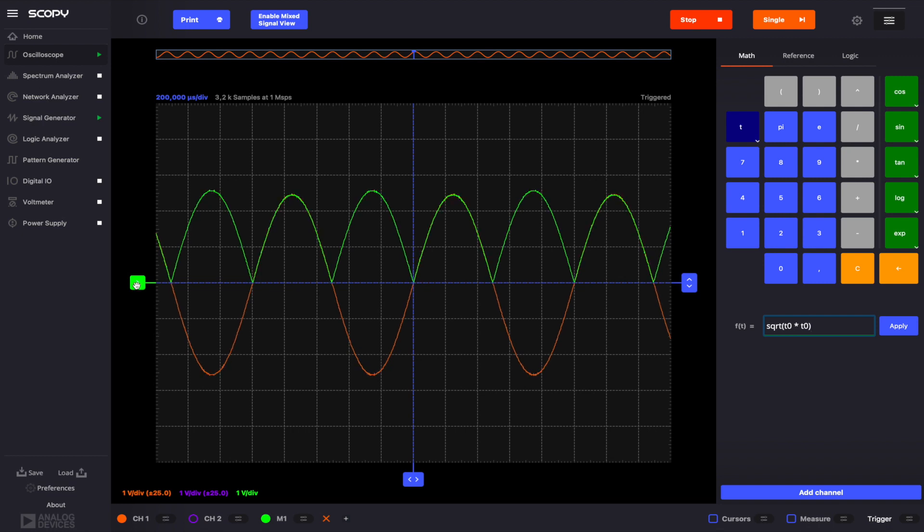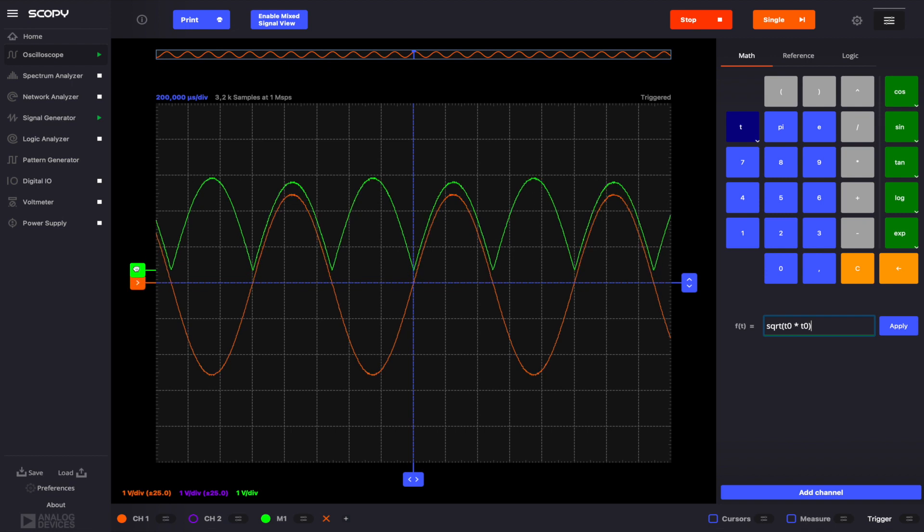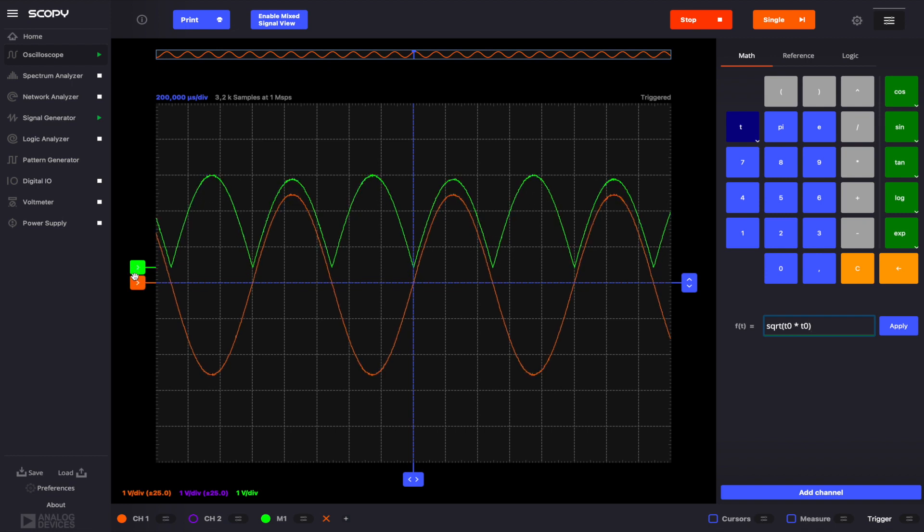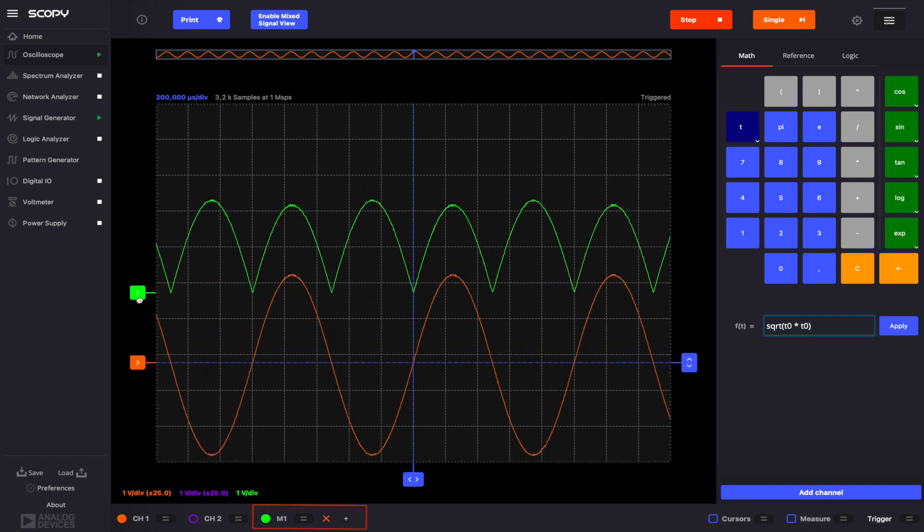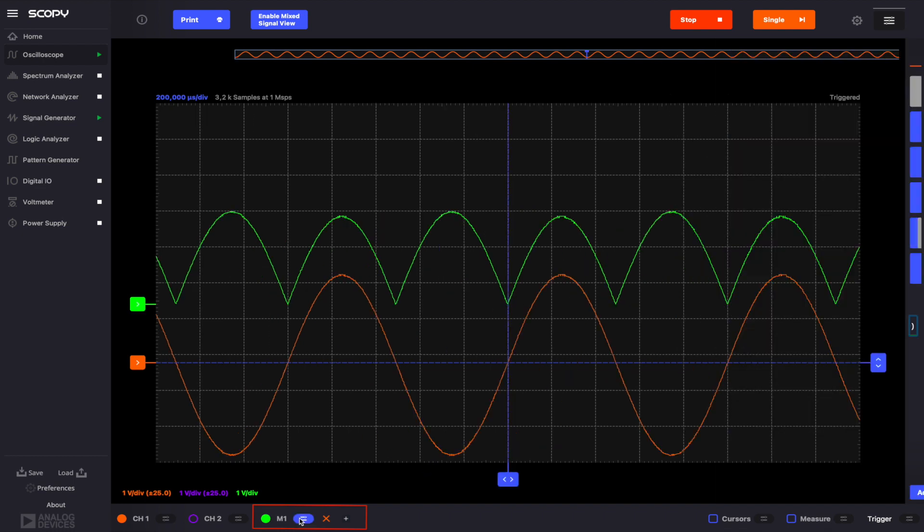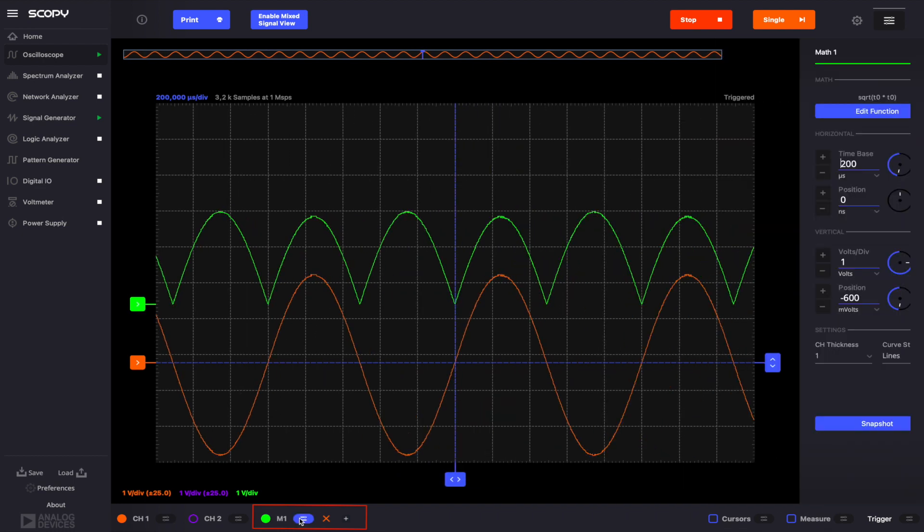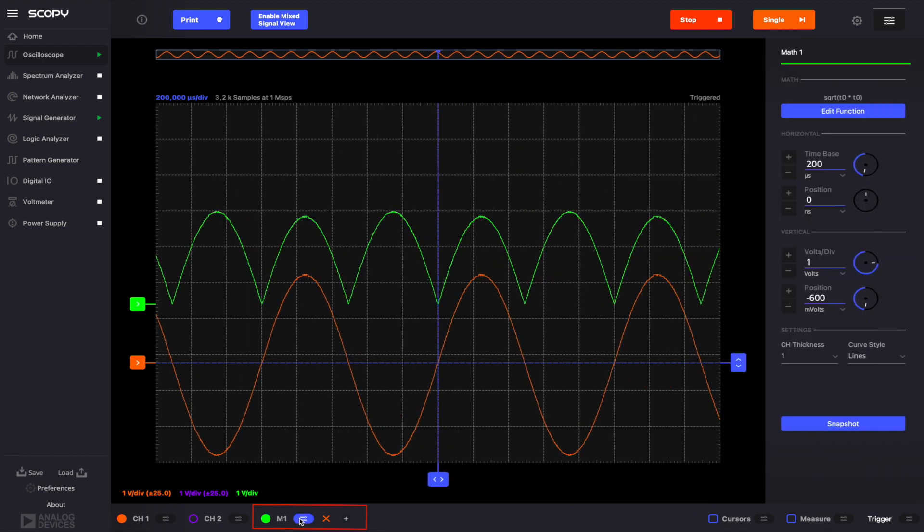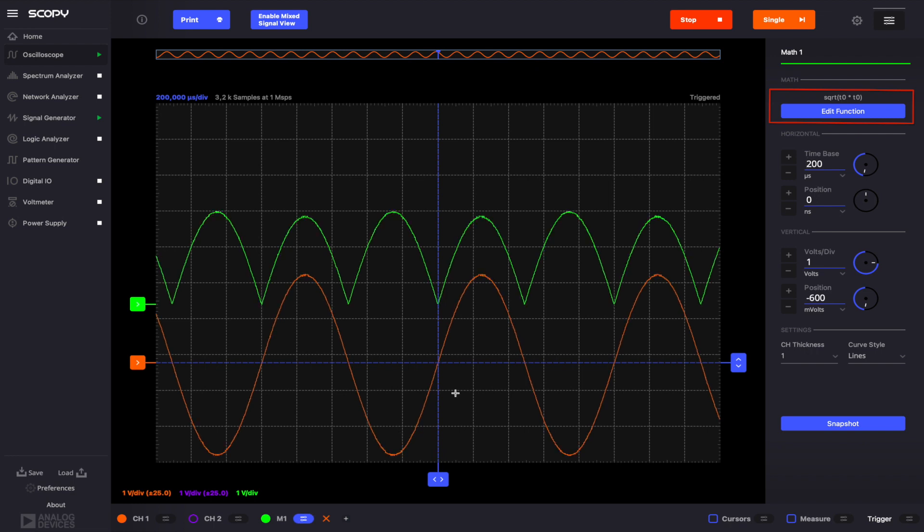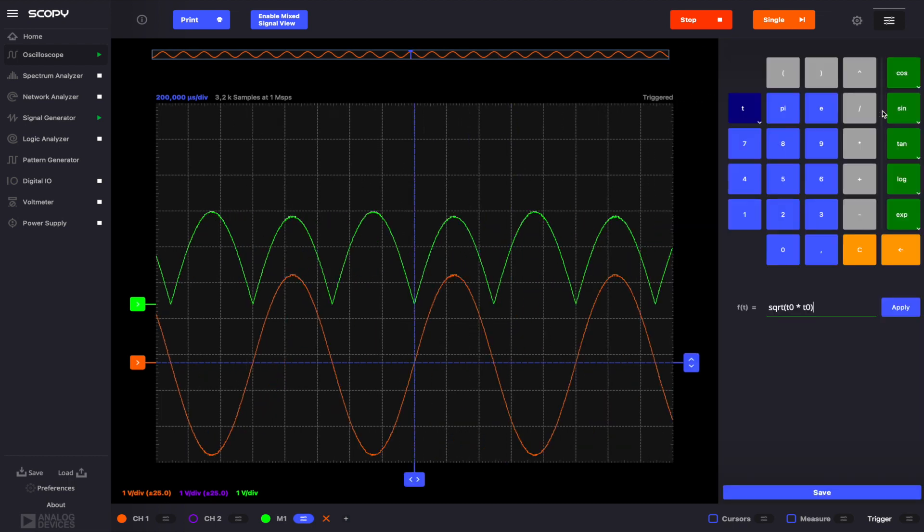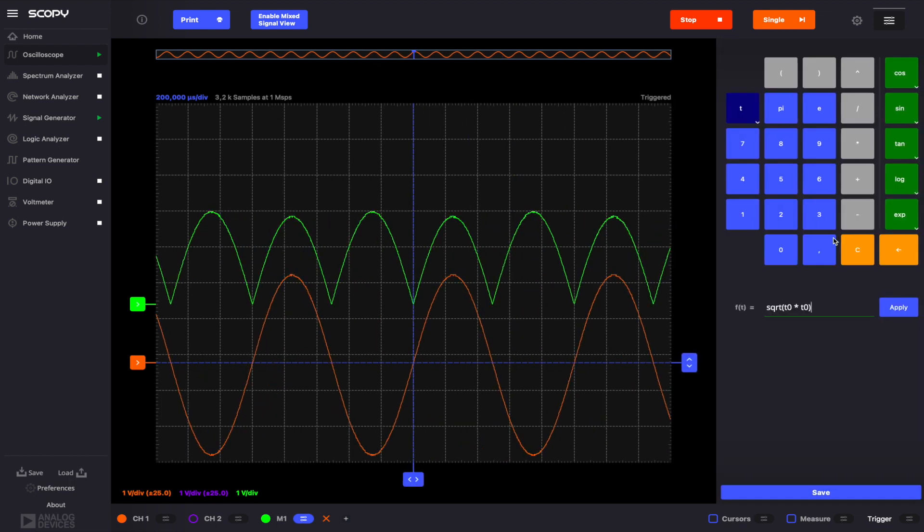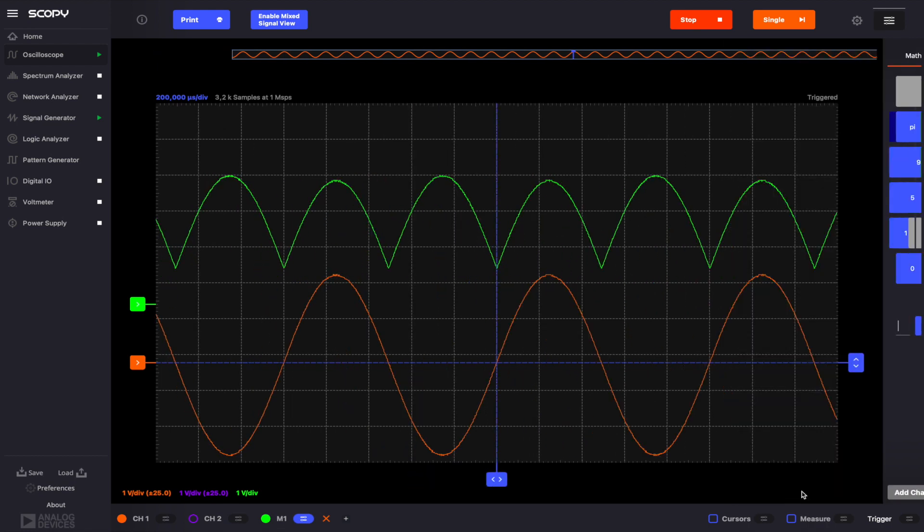The expression of a math channel can be edited after the channel was added to the list. In order to do this, you need to open the math channel settings. In the math channel settings, the expression and the button named Edit Function are displayed. The Edit Function button will open a math panel similar to the one used to add a new math channel. You can modify the function, then click Save, and all the settings will be updated.